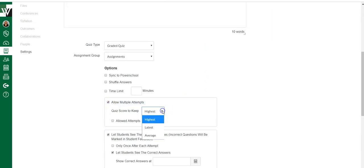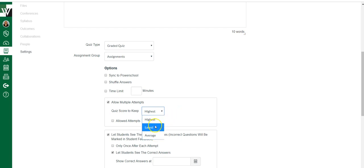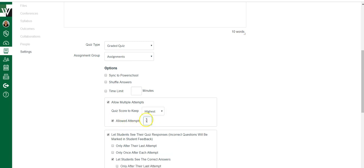You can keep the highest score, the latest score, the average score, and then how many. If you leave this blank, it's unlimited. If you want a specific number, you're going to put it here.